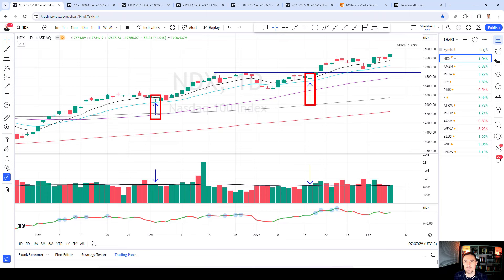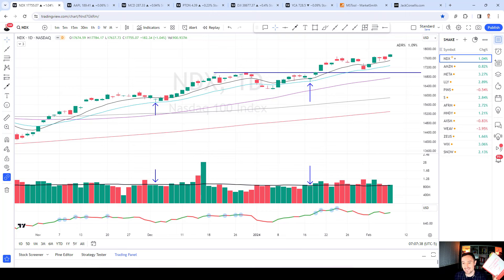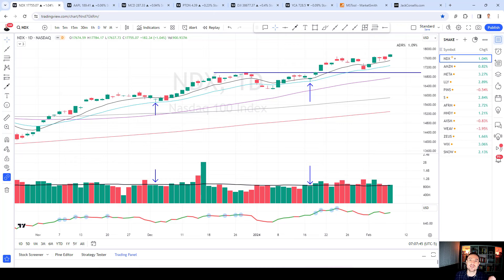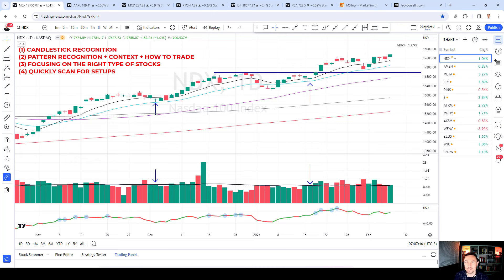Hey guys, hope you and your families are doing well. This is going to be a no-nonsense, no-fluff four-part video on one of the three optimal entries that I target, which I call shakeout demand tails. It's going to be broken into four parts: first, candlestick recognition — you've got to know what a shakeout demand tail is. The second part is pattern recognition.